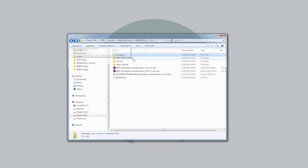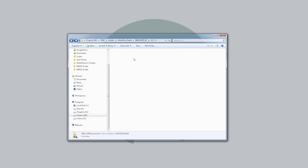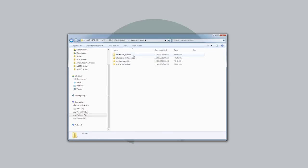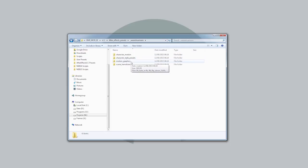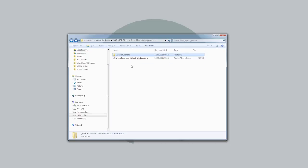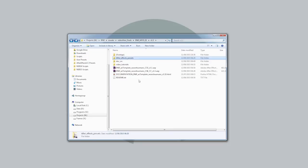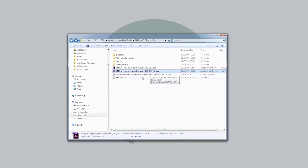I'll go through this After Effects presets folder in a minute, but basically this contains things like character motion presets, style presets for the characters, motion presets for the motion graphics elements and scene transitions. And then we've got the two After Effects files here, corresponding to the different versions of After Effects.